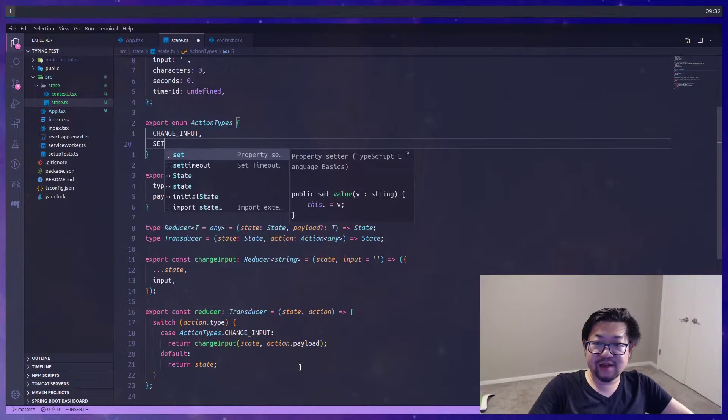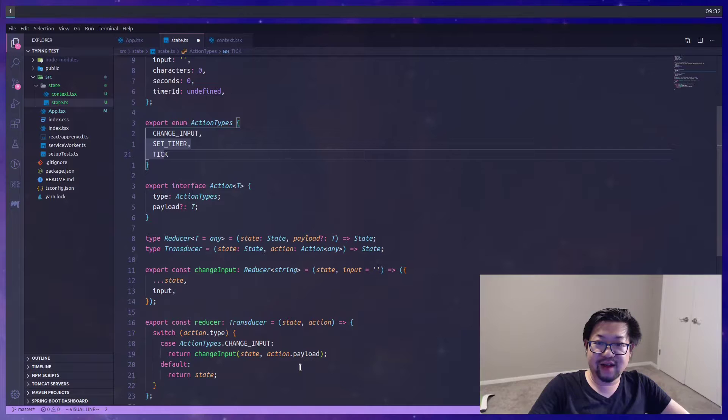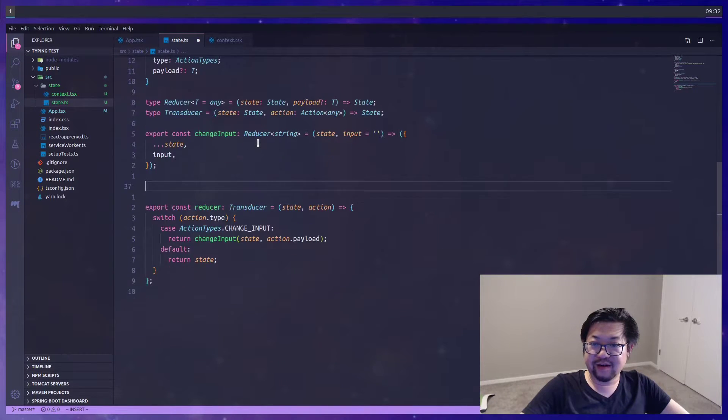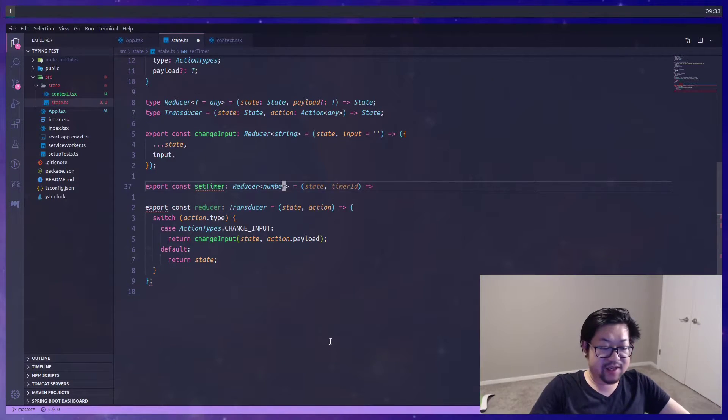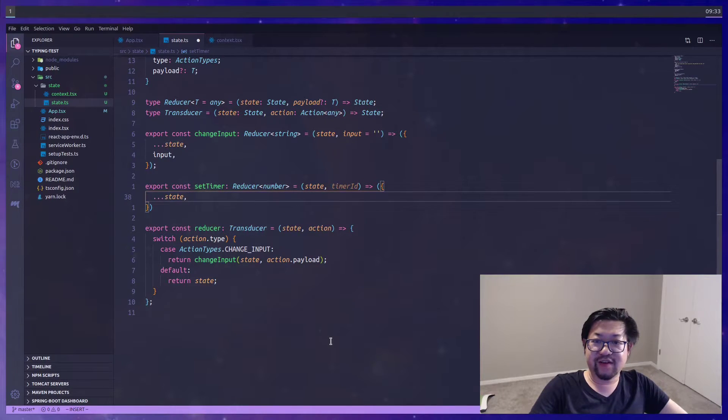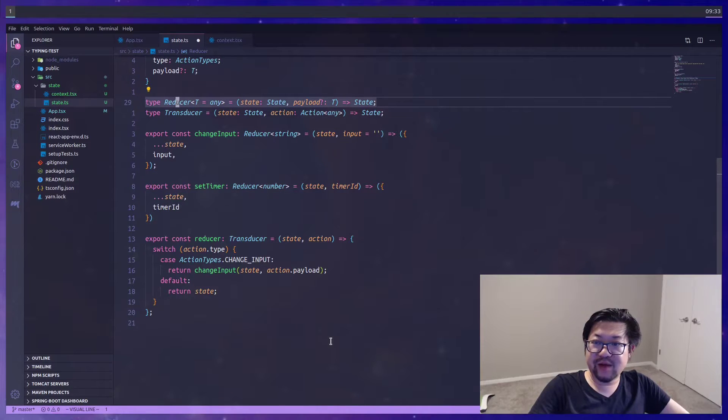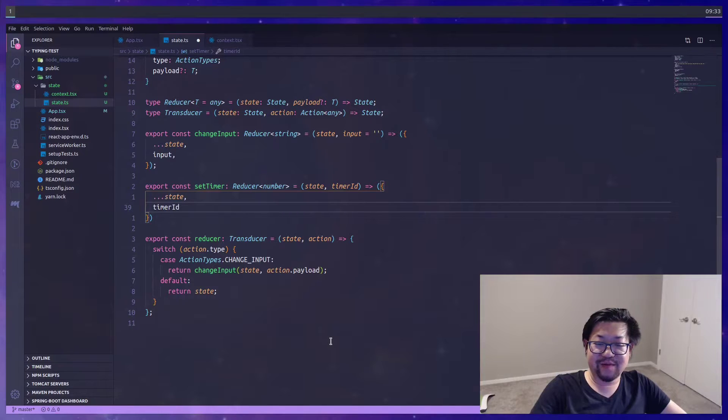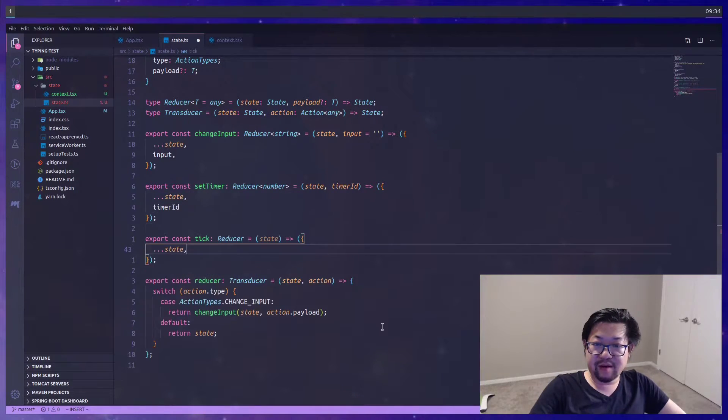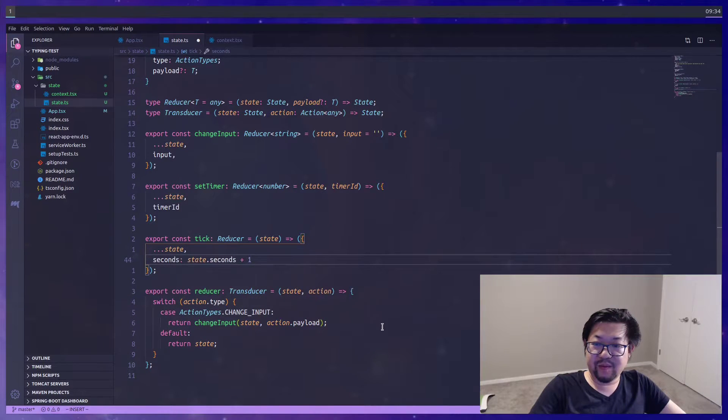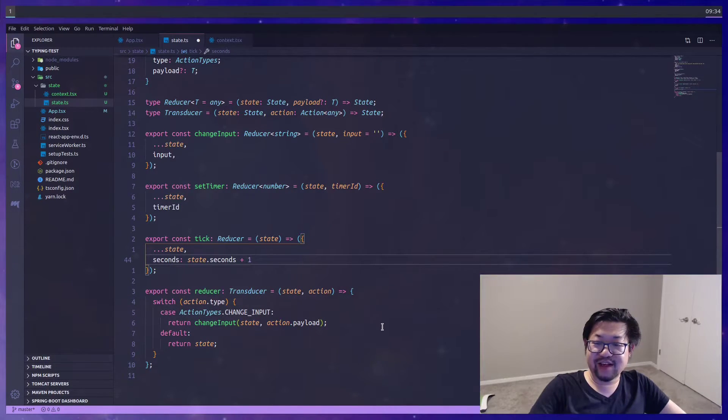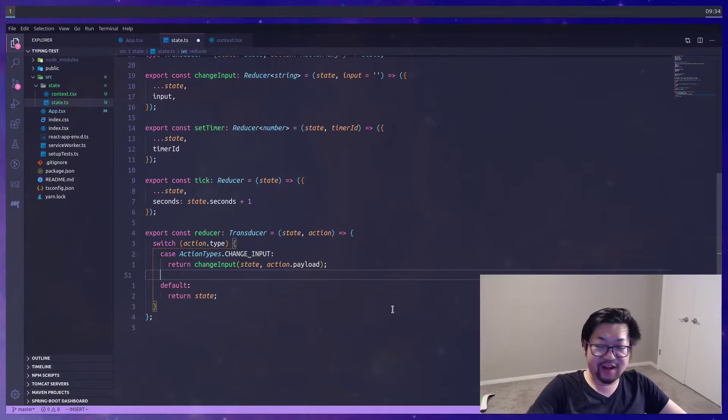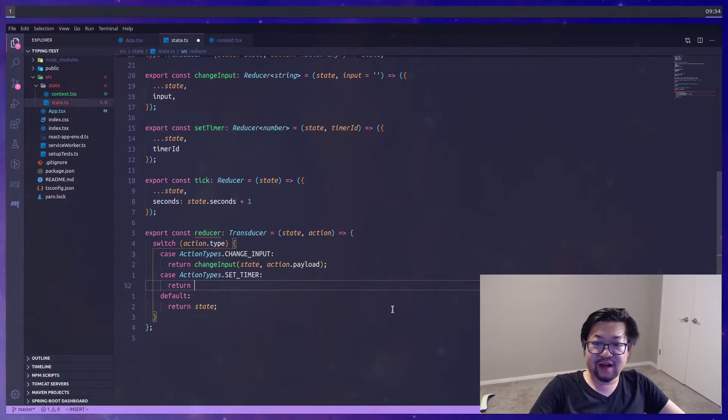We're going to repeat this process for timer actions. So I'm going to do a setTimer and tick. Let me scroll down a bit. So for setTimer, we're going to set it with a number payload, spread the state because we want to preserve everything else, and then send in the timer ID. Now this is why the payload is optional, because we want to unset the timer, or restart the timer, with the undefined payload, so the timer ID becomes undefined again. And then tick is going to be pretty simple. We're just going to add one to the seconds for every second that passes. And then finally, in our reducer, we'll add all of those functions. And since tick doesn't need a second argument, we can just pass it in with state and nothing else.